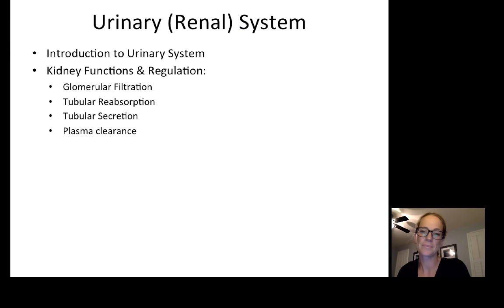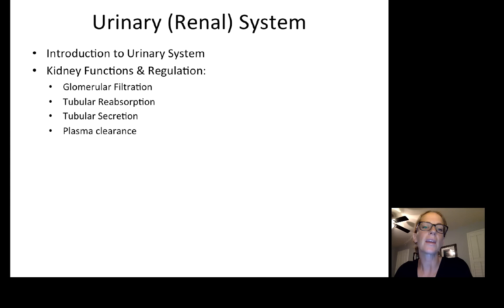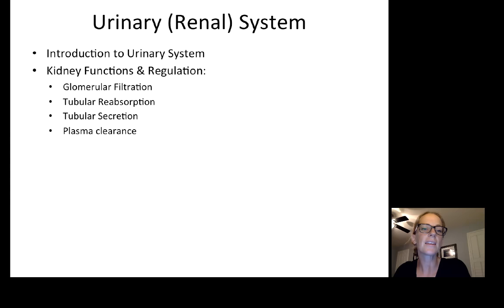Hi everyone, this is lecture 22, Urinary System. The urinary system includes the kidneys as their working unit, and then the rest of the system that releases urine after the kidneys produce it. I'm going to introduce you to the urinary system, also called the renal system. Renal refers to kidneys, and we're going to talk about kidney function and regulation.